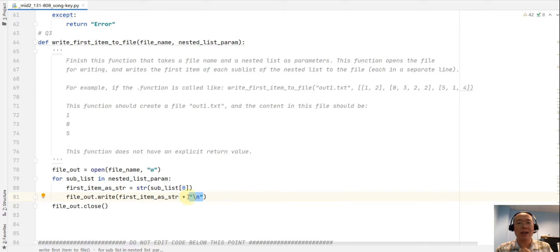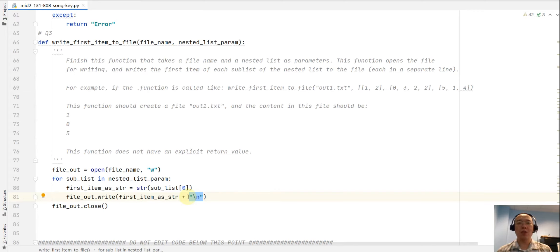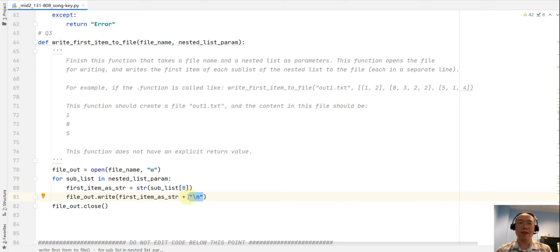That is my solution to the three questions in coding exam two. I hope the exam wasn't too hard or frustrating. You'll have all your midterm grades very soon, and if you have any questions, let me know.